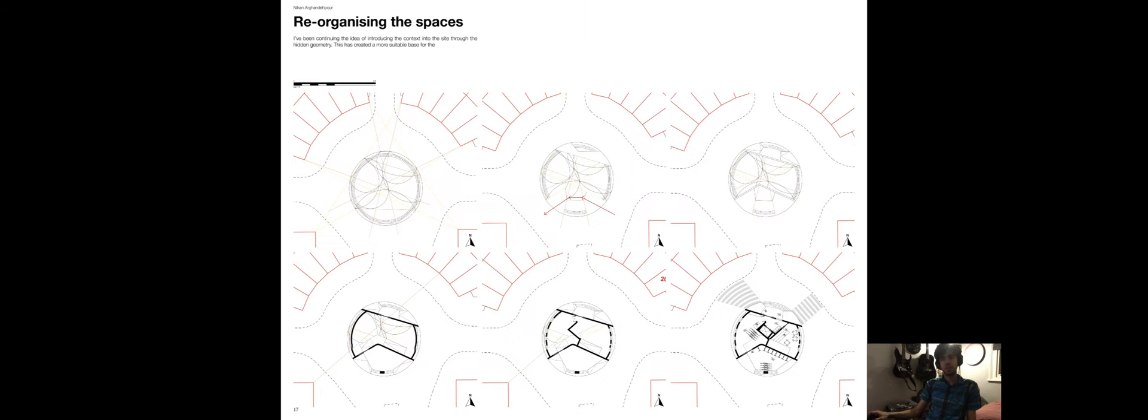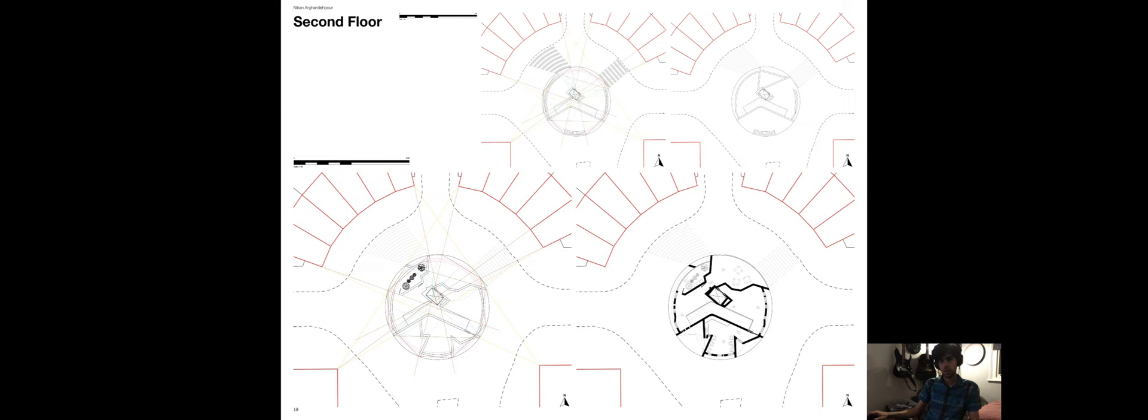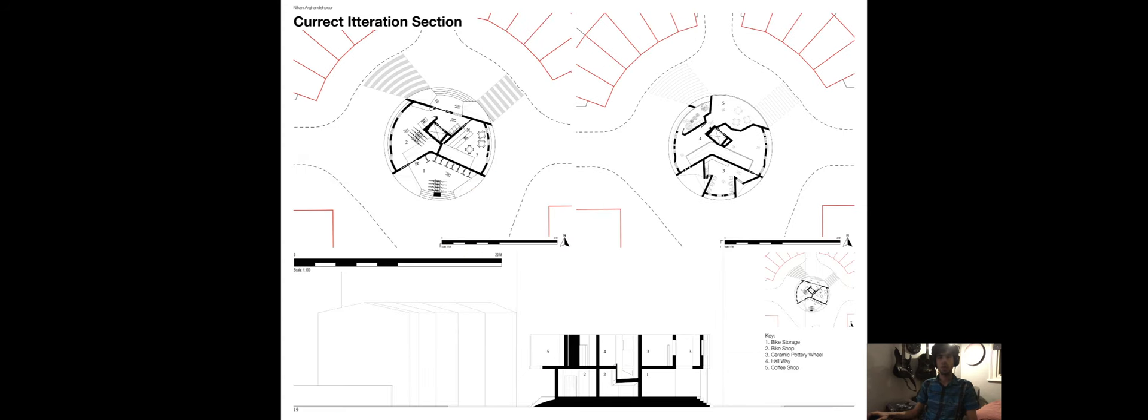These hidden connections created a guide for me, which I used as a spatial constraint. I used the same hidden constraints to create my first floor plan as well. As seen on the page, the spatial arrangements have become a coffee shop and a bike shop with a bike storage space on the ground floor and a ceramic studio with a further coffee shop on the balcony on the first floor.